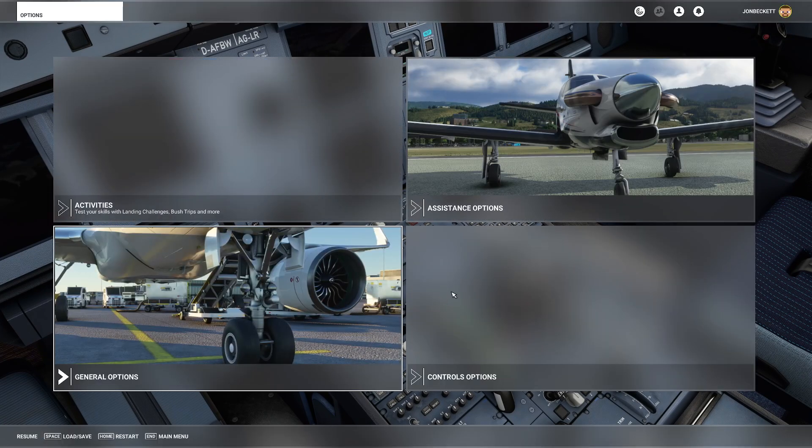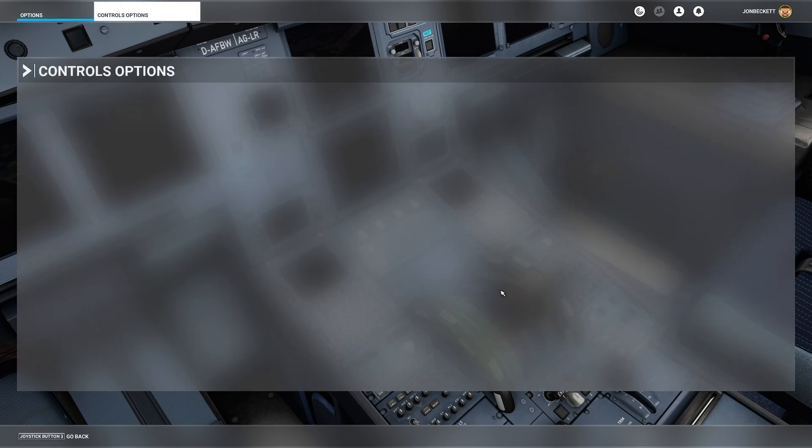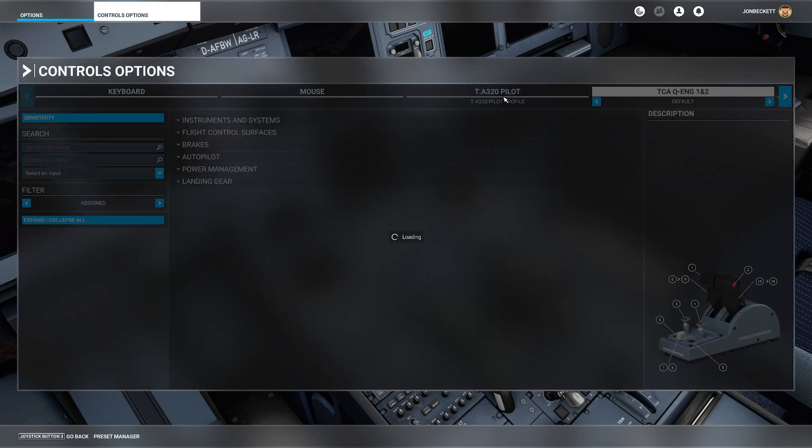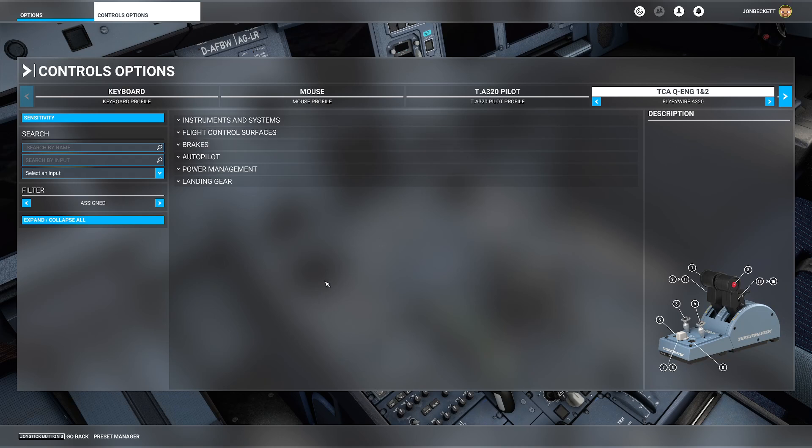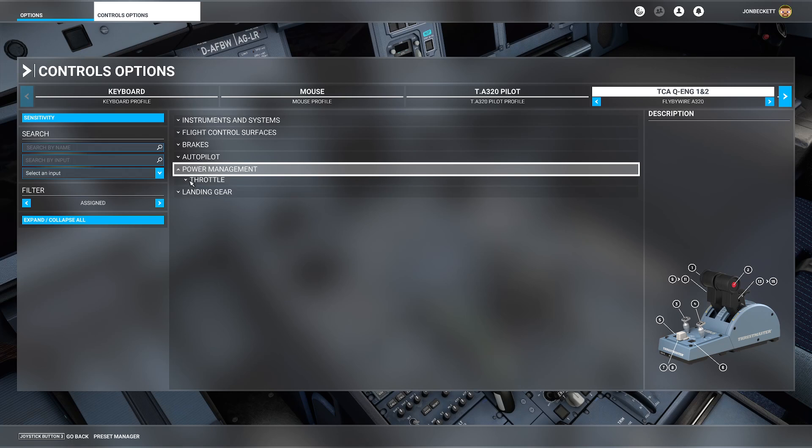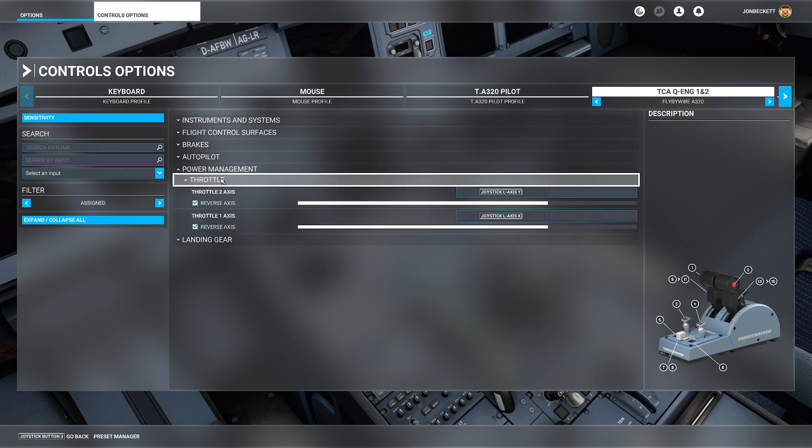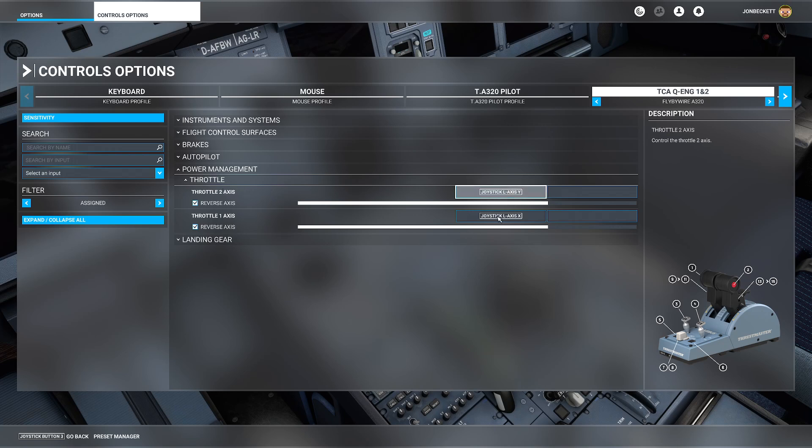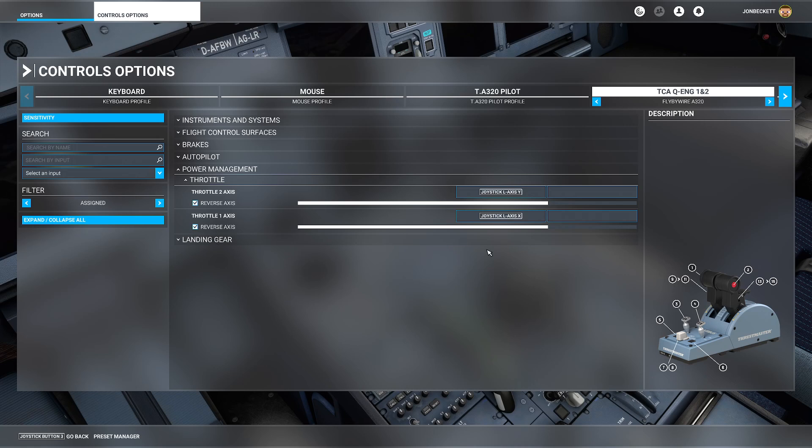Let's go back over that again. In control options you need to select the controller at the top, make sure you start from the default profile and duplicate it and rename it when you duplicate it. Then make sure on power management that you choose throttle 1 axis and throttle 2 axis to be mapped to the levers.